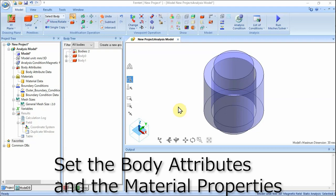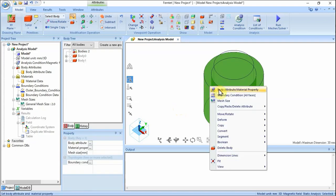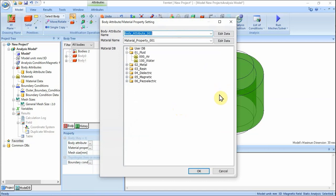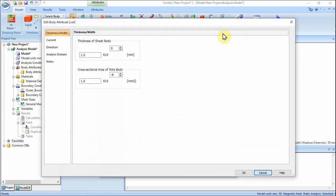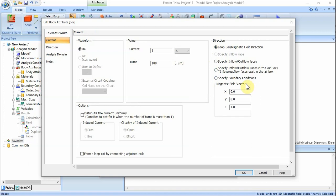We assign names to the body attributes and the material properties. Highlight the body of the coil, right-click and click Body Attribute / Material Property. Enter Body Attribute Name: Coil, and click Edit Data. In the Edit Body Attribute dialog, go to the Current tab and enter: Current 1 Ampere, Turns 100, Direction: Loop Coil / Magnetic Field Direction, Magnetic Field Vector X0, Y0, Z1. Then click OK button.